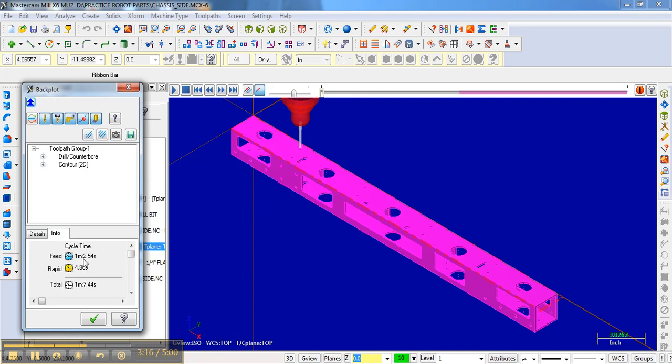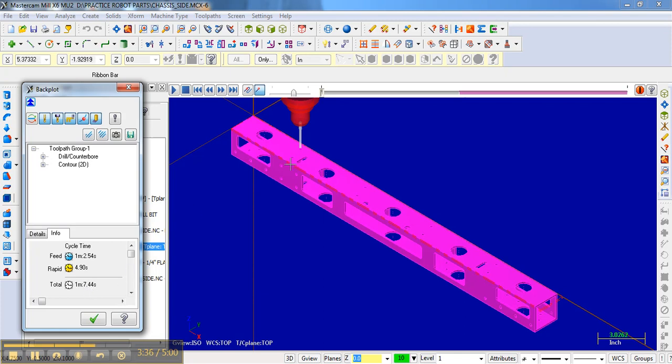And so basically what it will tell you is the time it takes to actually drill everything. And here it's one minute and seven seconds is basically the time it's going to take to drill all of these holes. Notice most of the time is actually doing the feed as it goes down and up, and then the rapids are pretty quick.